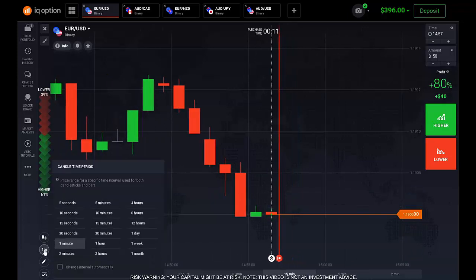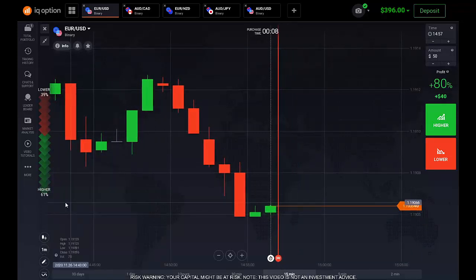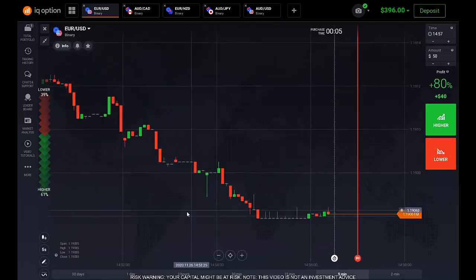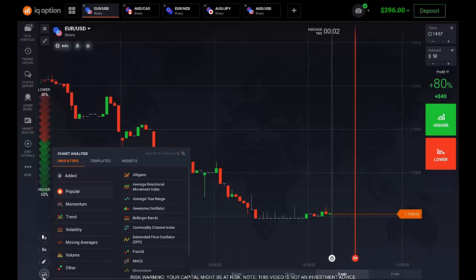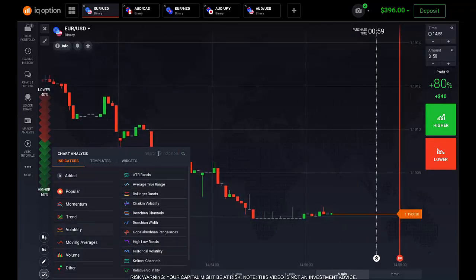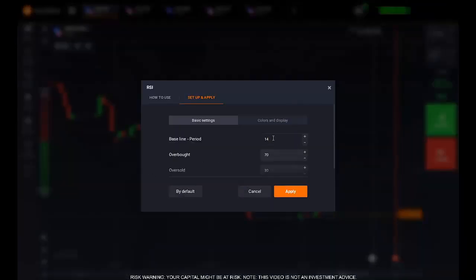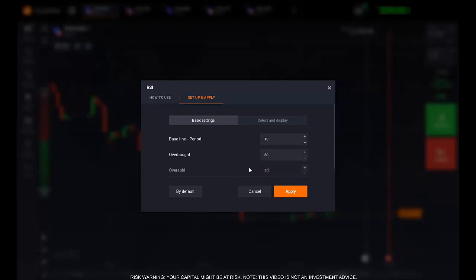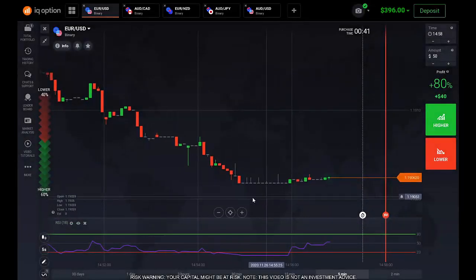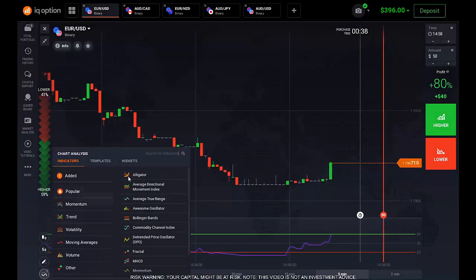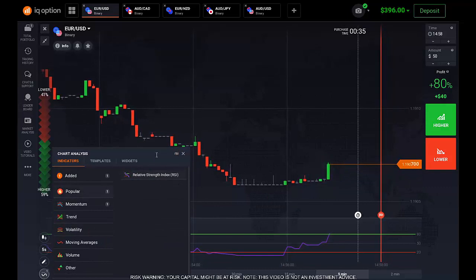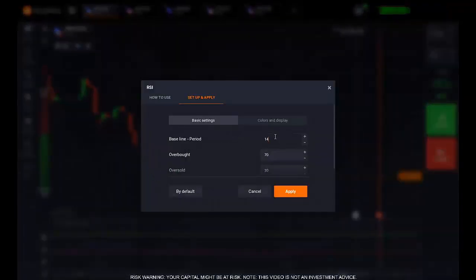Let's manage all the things we need for this method. Put candles on five seconds. We will need a double RSI indicator. The first one has a period of 18, overbought point on 80 and oversold point on 20. Apply the second RSI as well, but here the overbought and oversold points will be different — 50 and 50.